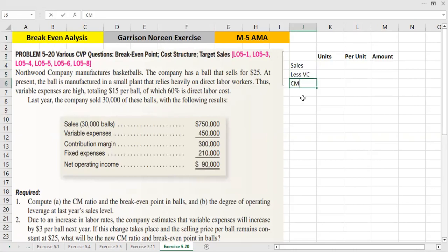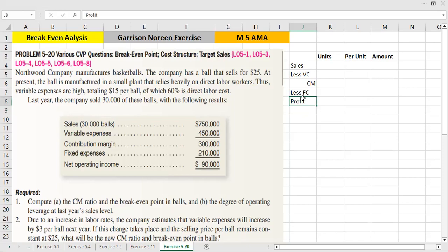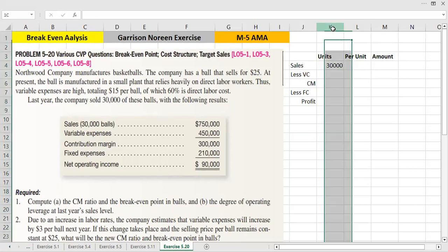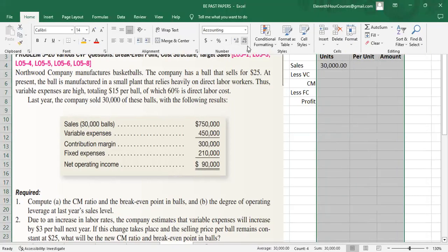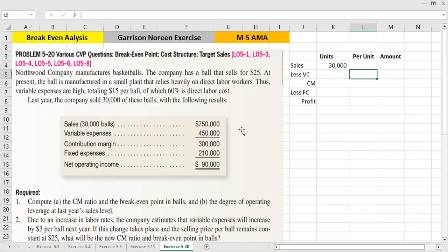When we have a contribution margin, we identify the variable and fixed costs. Sales units are 30,000 and selling price per unit is $25.